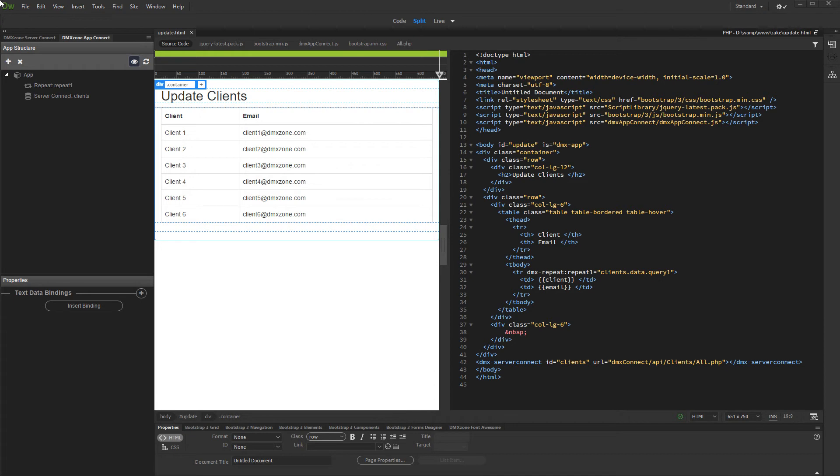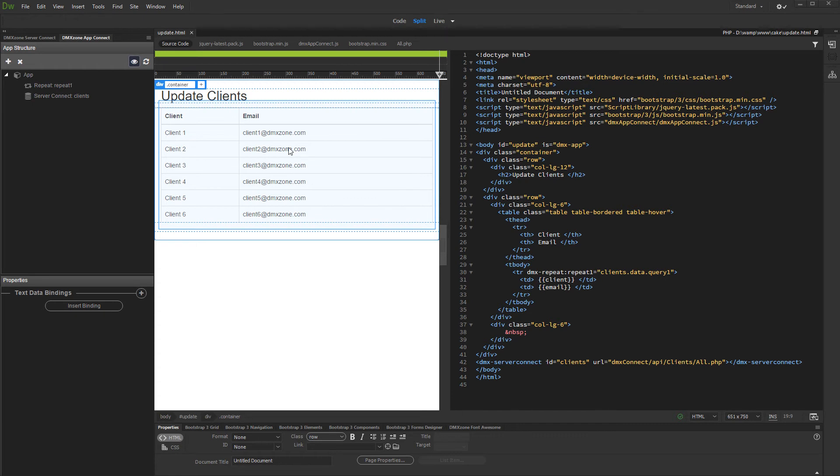We have a dynamic table listing our database records. We want to be able to edit the selected record details. You already know how to create a repeat region showing your database records from our previous tutorials, so we won't show how to do this now.